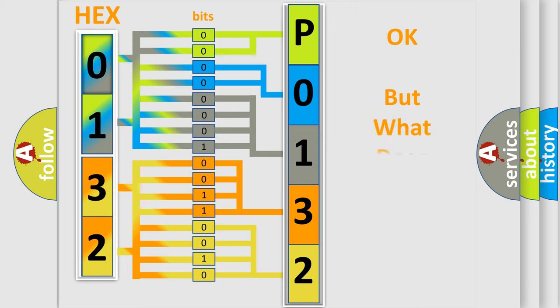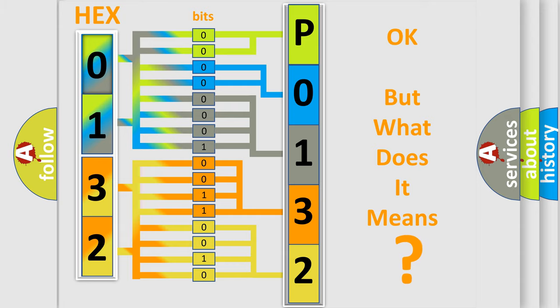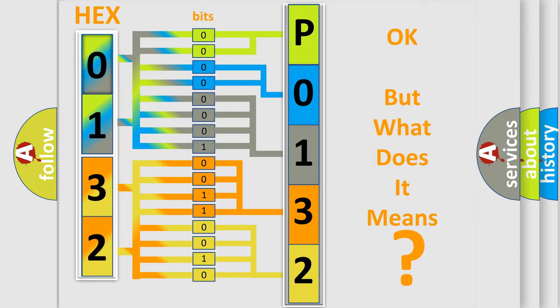We now know in what way the diagnostic tool translates the received information into a more comprehensible format. The number itself does not make sense to us if we cannot assign information about what it actually expresses. So, what does the diagnostic trouble code P0132 interpret specifically?